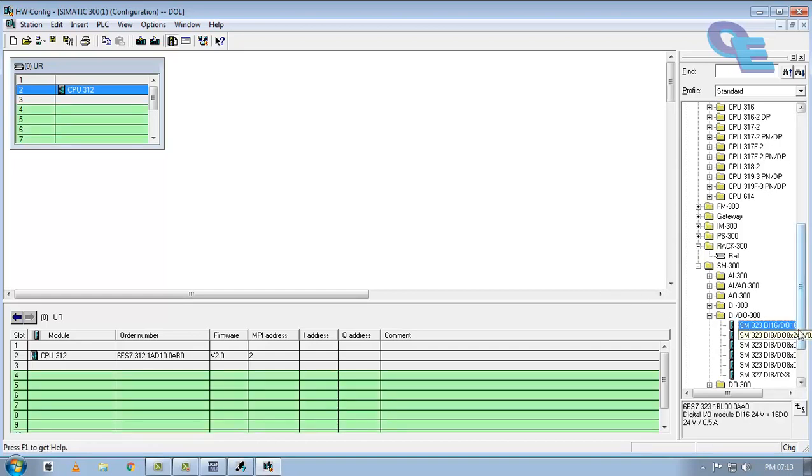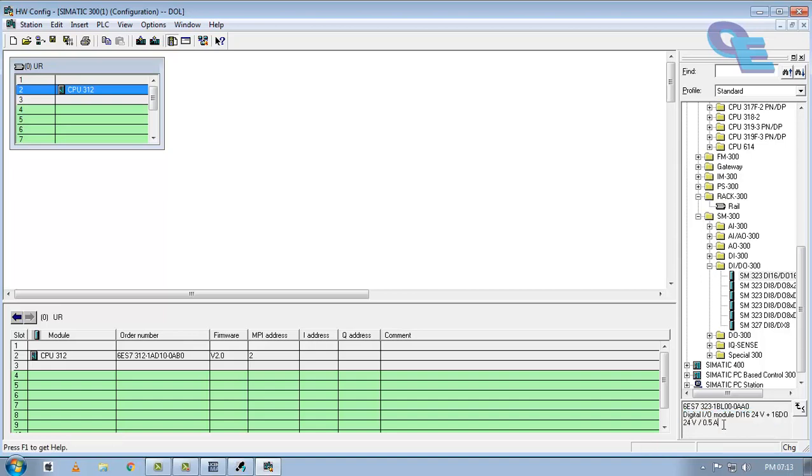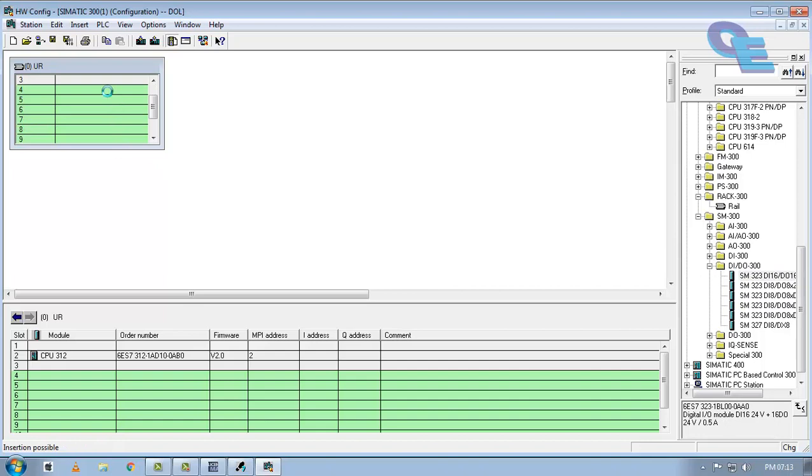First, we can see here the digital IO models of digital 16 inputs and digital 16 input of 24 volts and of 0.5 ampere current rating. Drag it and drop on the rack. Now compile and save.